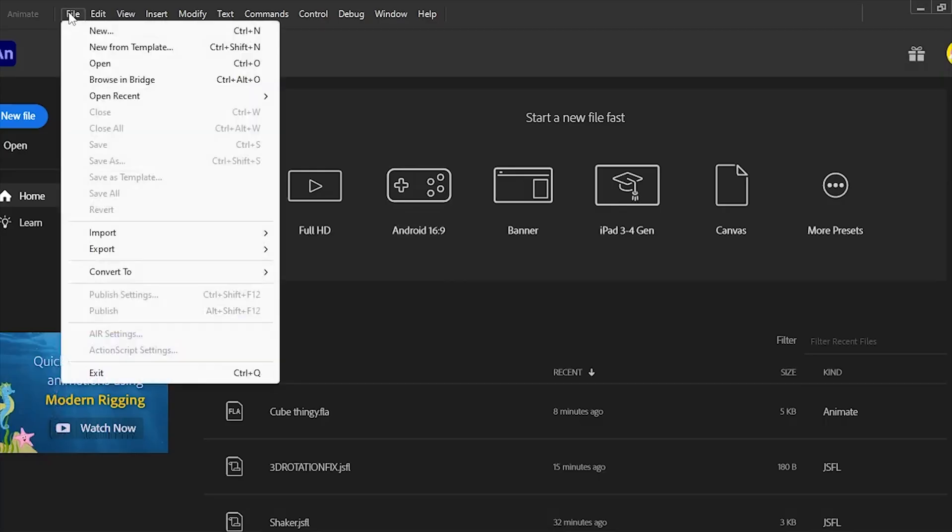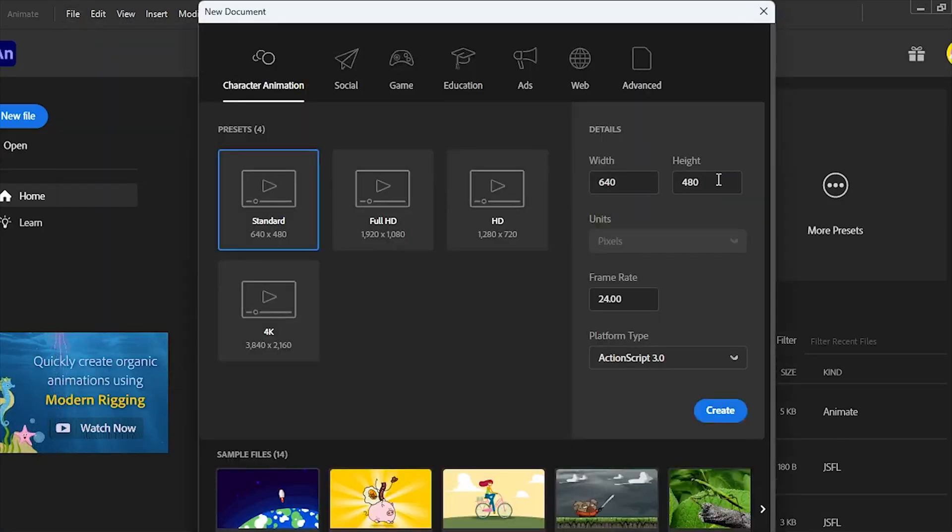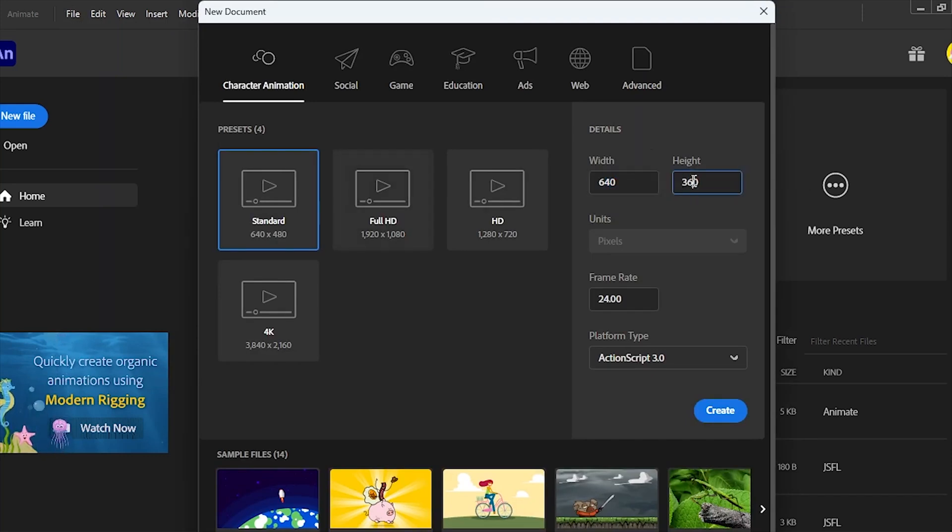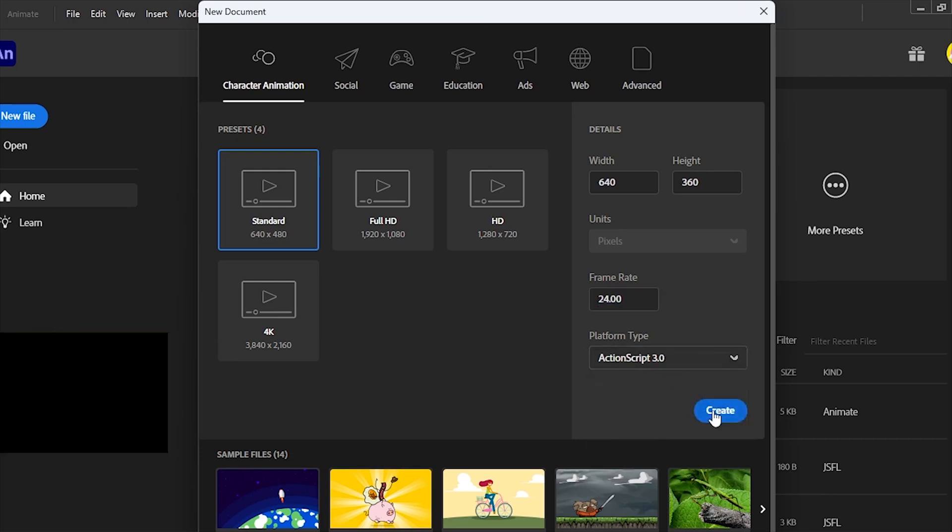After installation, launch Adobe Animate and start using it for free for an entire week. Whether creating and editing content, applying text effects, or generating color palettes, this is your chance to explore everything Adobe Animate can do without paying up front.